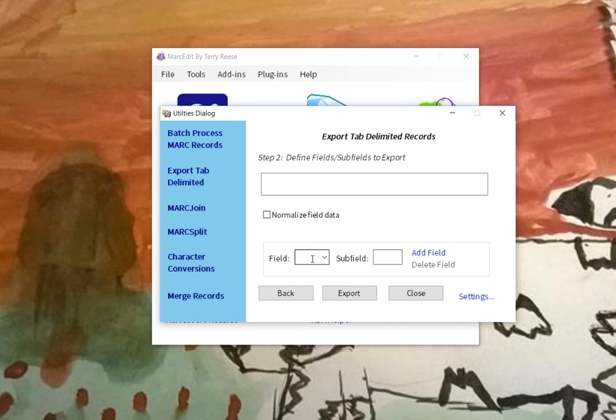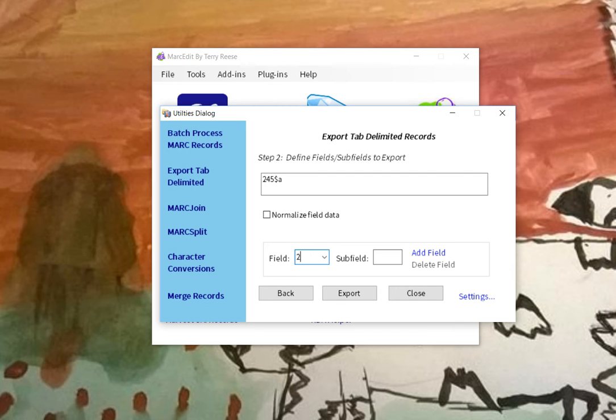And so this is where we'll create our field. So we're going to say the 245A, so we want the title. And then we're going to create one for the 260. This is the one that we wanted. And we want to get the A, B, and the C.